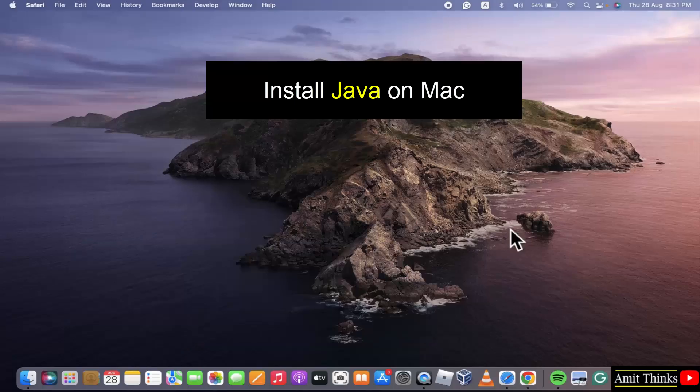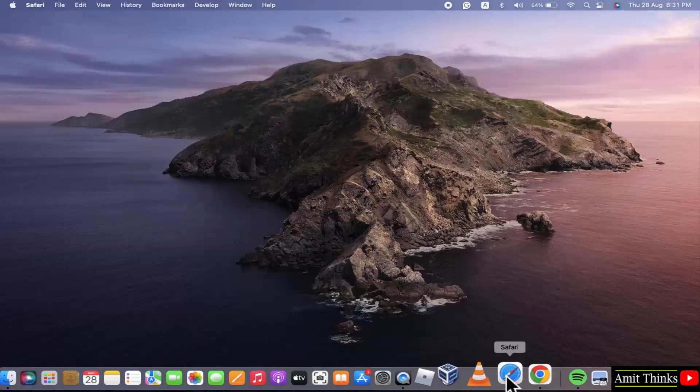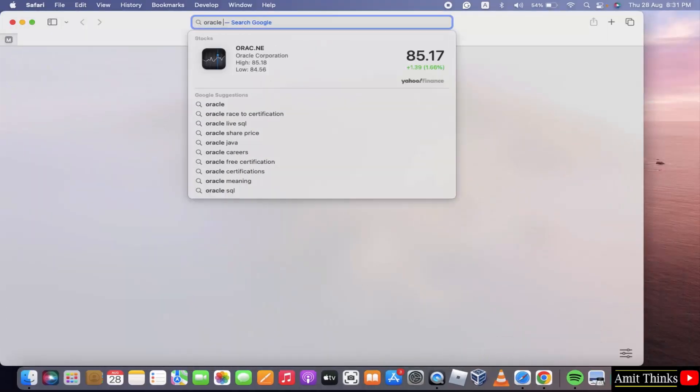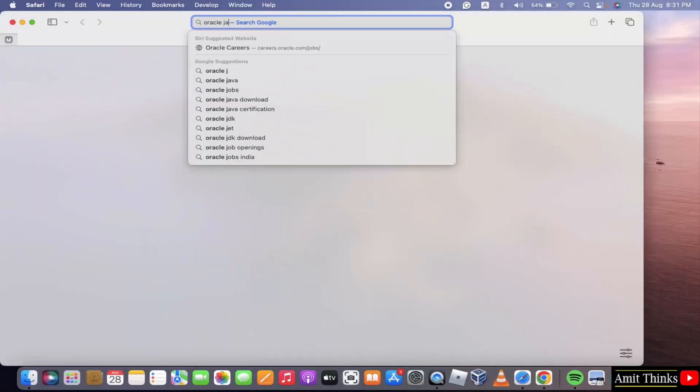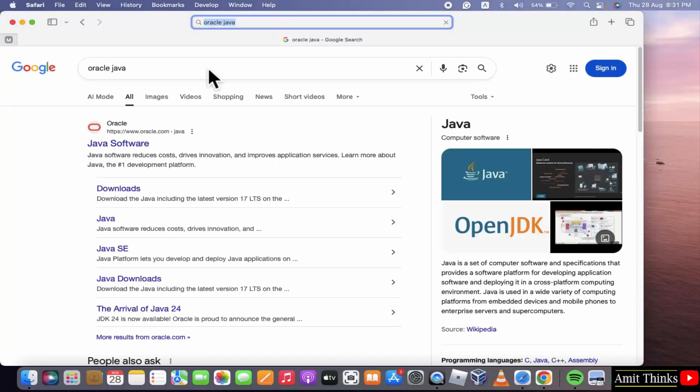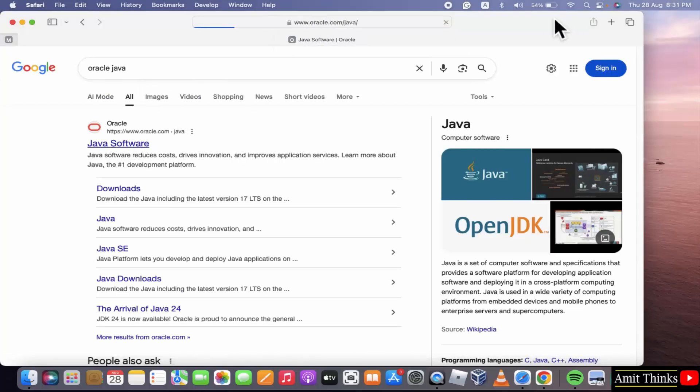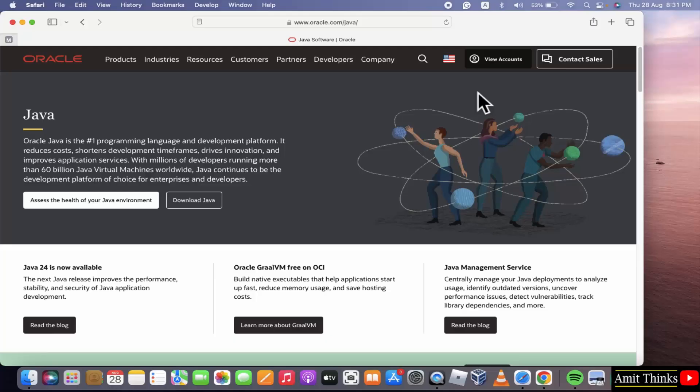For that, go to the web browser. Type Oracle Java and press enter. The official website is visible. Click on it. Click download Java.